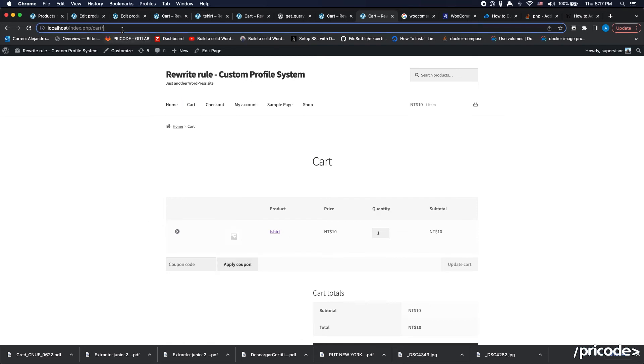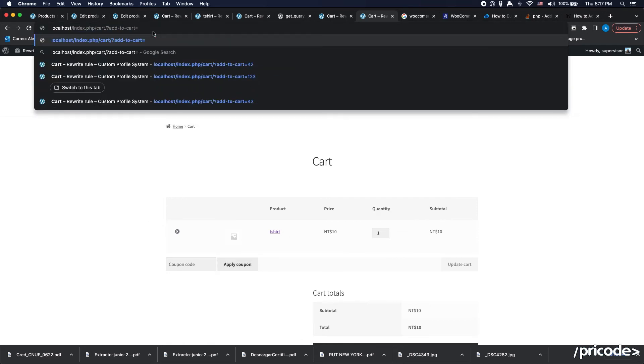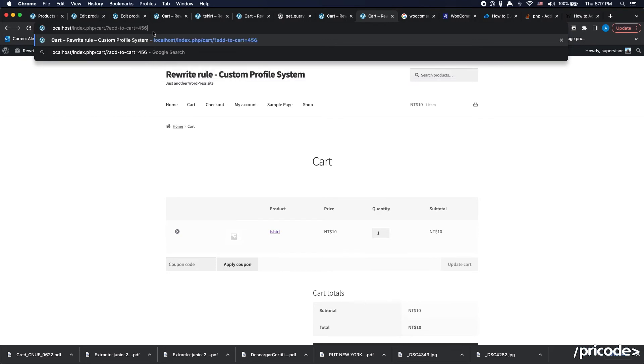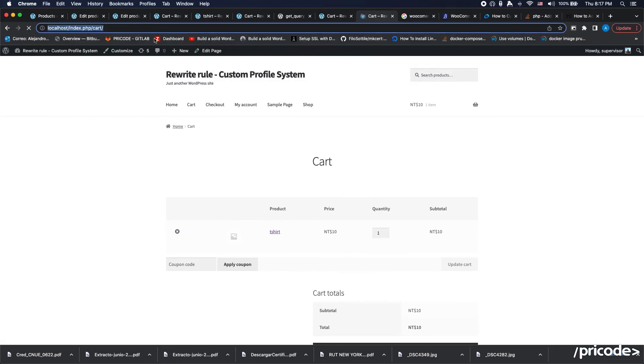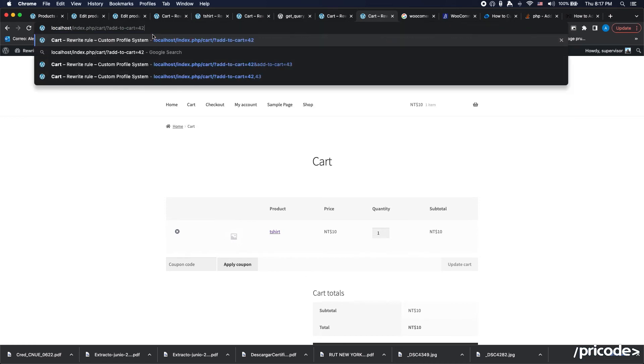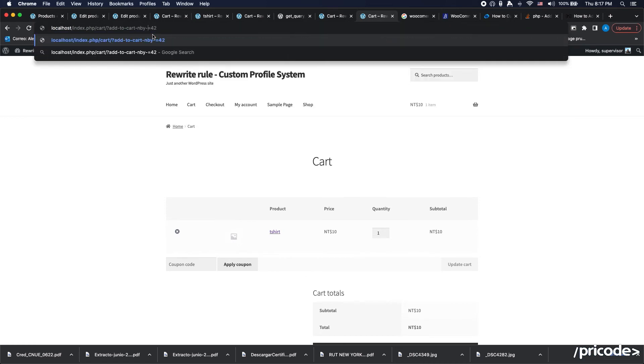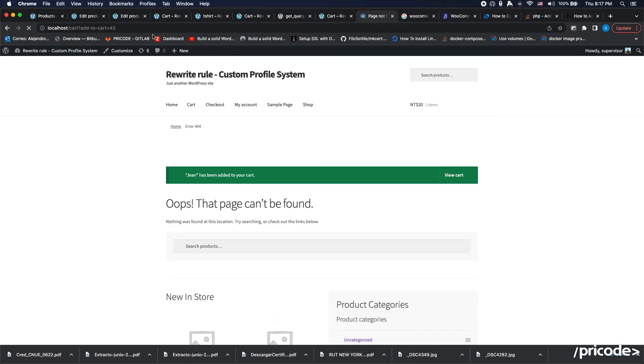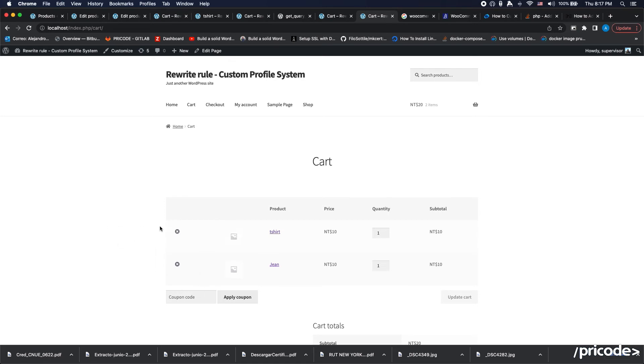There you go, we added it. So if I add something like add-to-cart four-five-six, which is the jeans. Add-to-cart by SKU, four-five-six. Something's happening. Yeah, there you go, the jeans is over there.